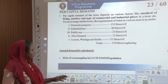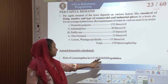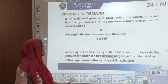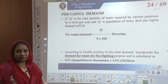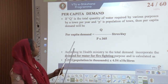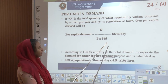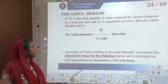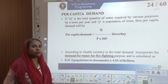Annual demand is calculated based on the rate of consumption: L × C × D × 365 days × number of people. Per capita demand is basically the total quantity of water required for various purposes by a town per year divided by the population. Per capita demand = total quantity of water ÷ (population × number of days in a year), expressed as liters per day. This allows us to calculate the demand of each town before integrating the whole water supply system.